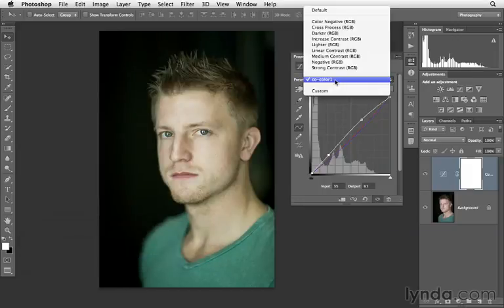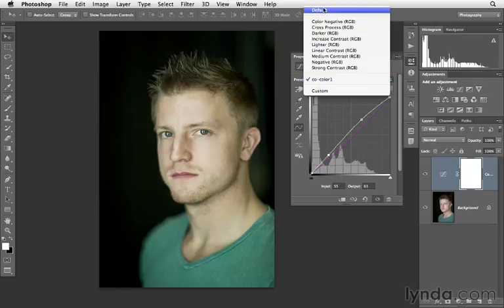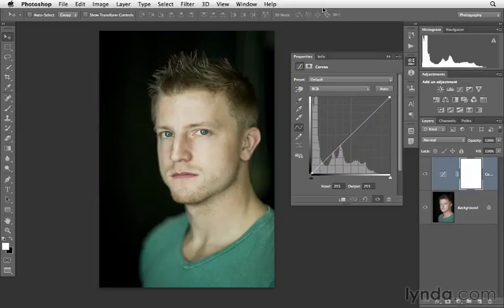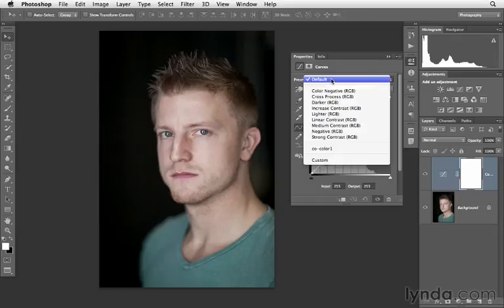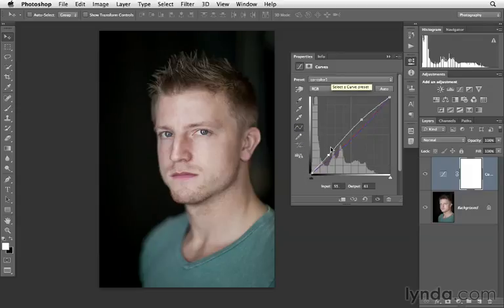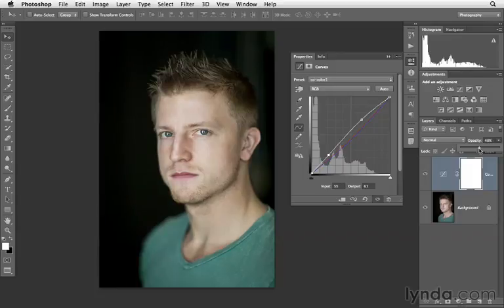We can then access this preset from the pull-down menu. Let's go back to the default setting — here it is without any color adjustment, straight out of the camera. Next, go to the preset menu, choose our preset, and here we could further customize this. Or as we've seen before, we can always lower the opacity of the adjustment to have a more subtle effect.